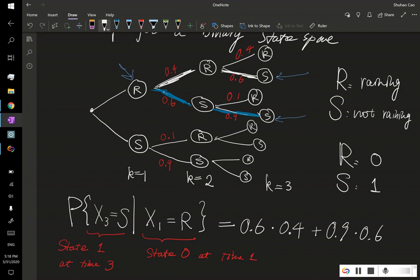In the next video, we're going to derive a general formula for the n-step transition probability when our state space is countable.